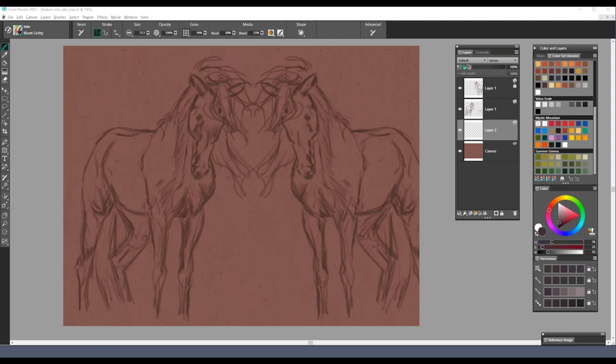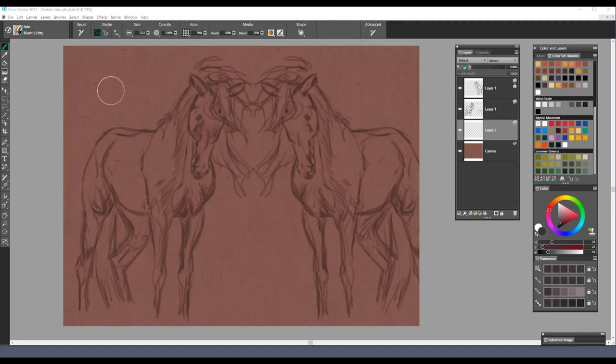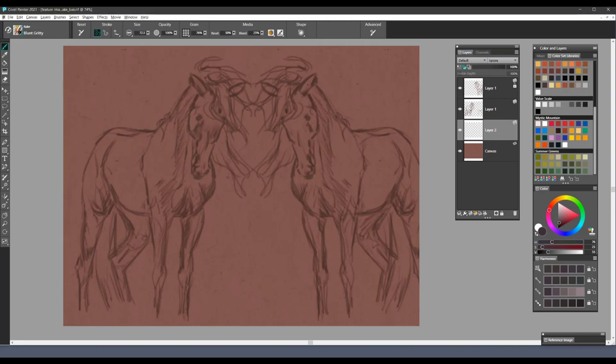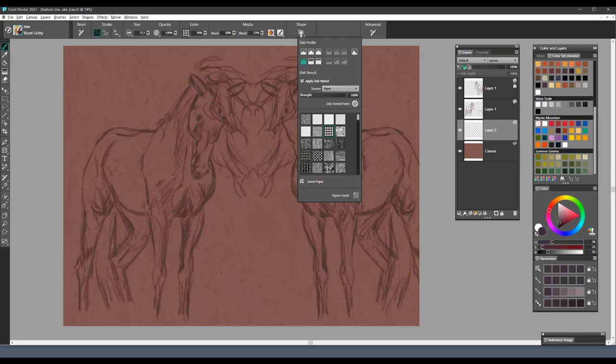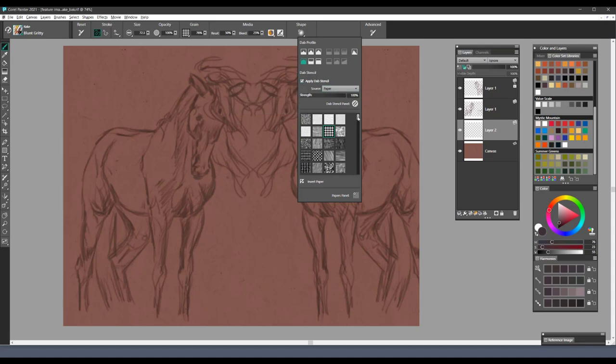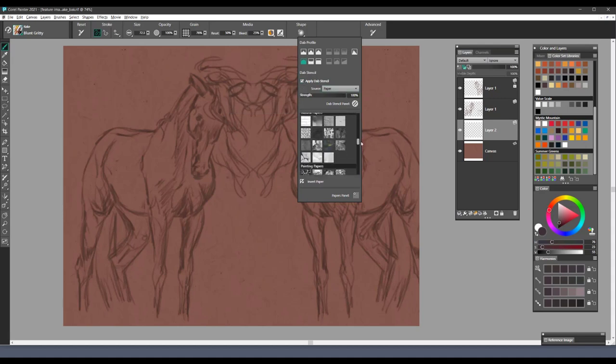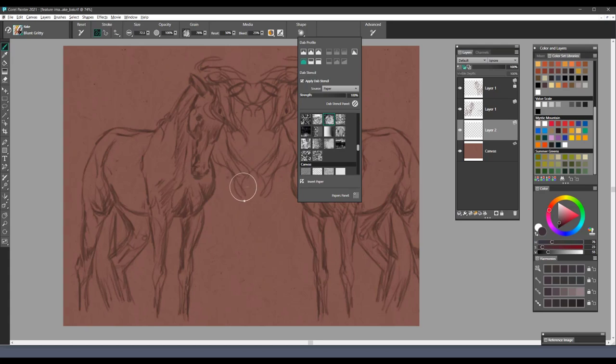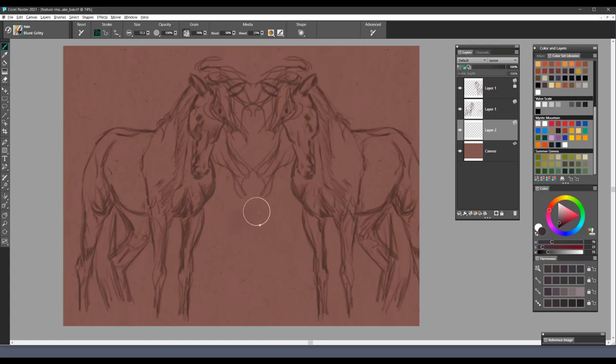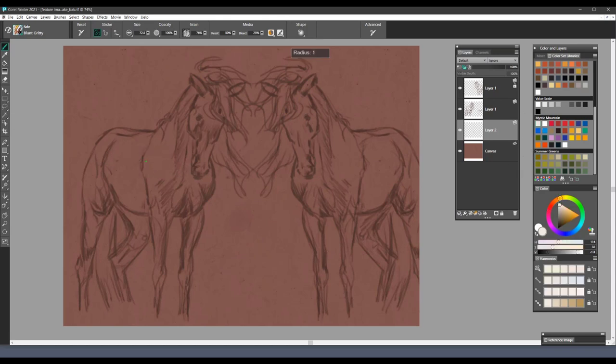Let me take you through some of the brushes in this and give you an idea of how each brush can be utilized. We'll start off with a brush called Blunt Gritty. And again, most of these brushes, if you go to the shape option and select Apply Dab Stencil, you'll notice that you can apply a paper texture to these brushes. Oftentimes this will give you a really nice effect, a little more interest in the brush stroke.